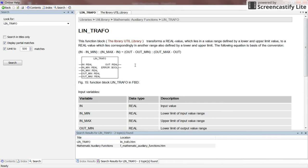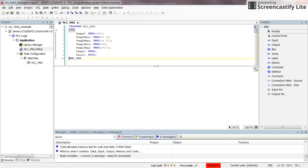At the same time, this function block is part of the utility library. Let's see how we can add this linear transformation function block to our project.